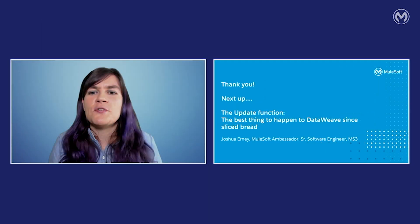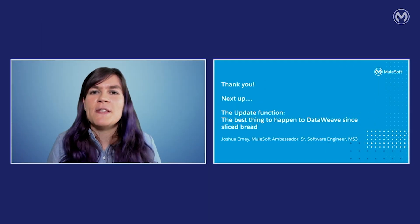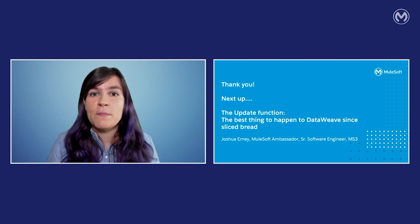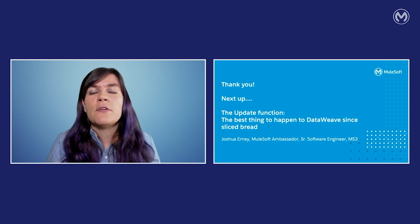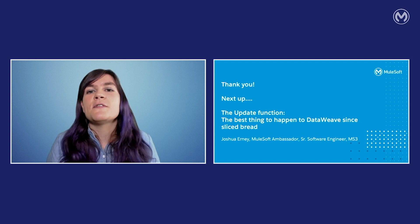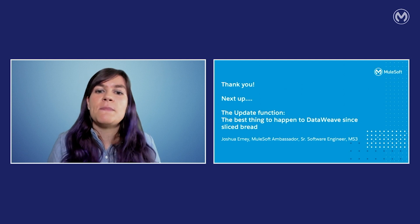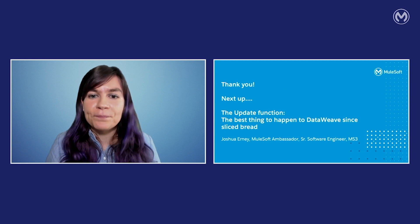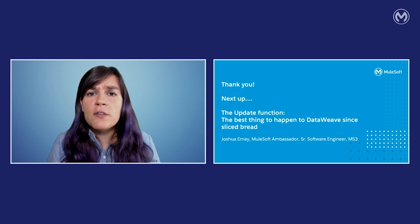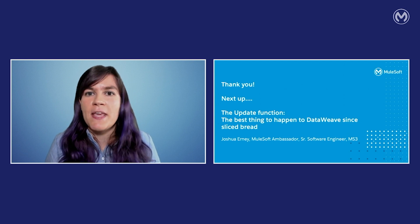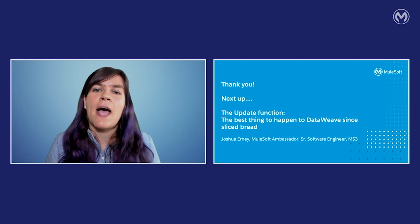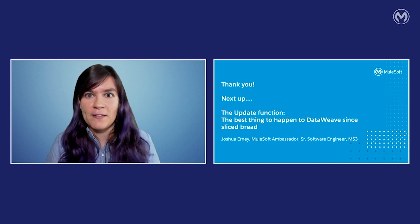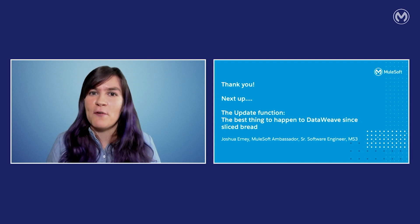I'm sure you've heard of Joshua's name before. He's a globally recognized DataWeave expert and regularly publishes articles on his blog and speaks at meetups and other events. Today he's going to share with you what he thinks is the best thing that has happened to DataWeave since sliced bread, the update function.